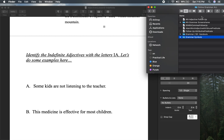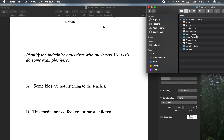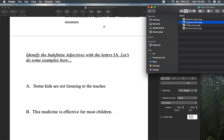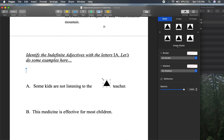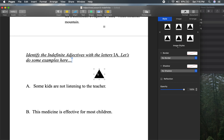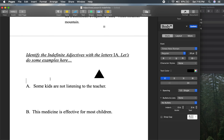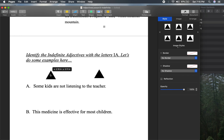Let's start with what we know. Always start with what you know. Let's find our nouns. We have two nouns: kids and teacher.